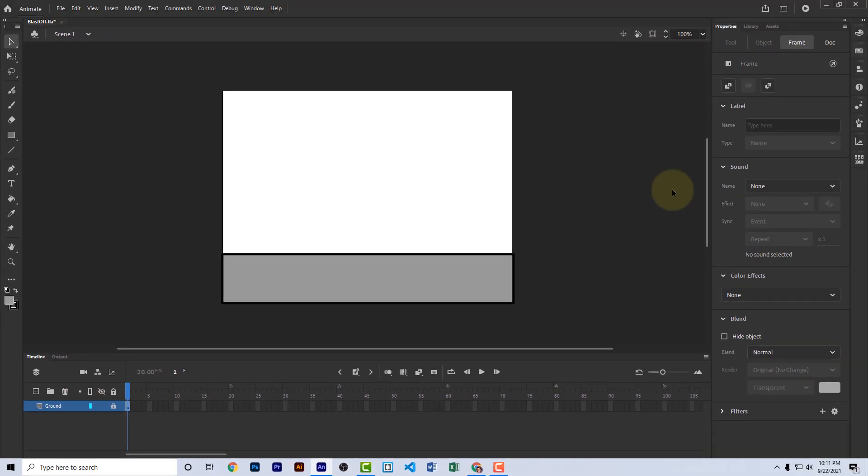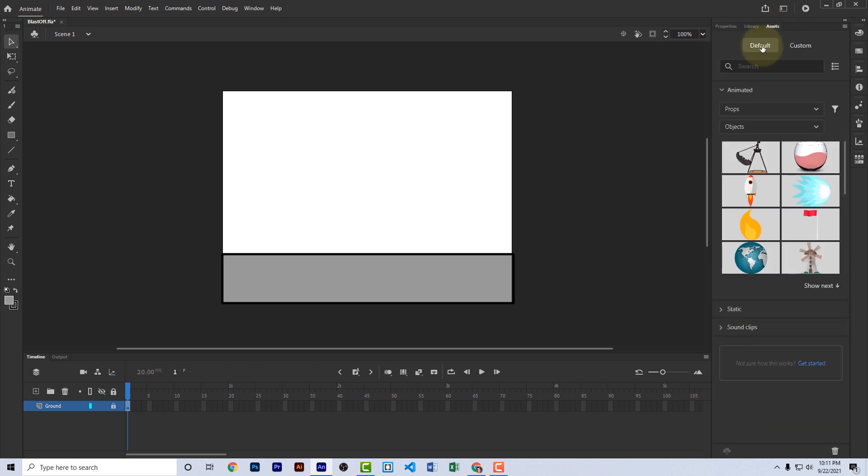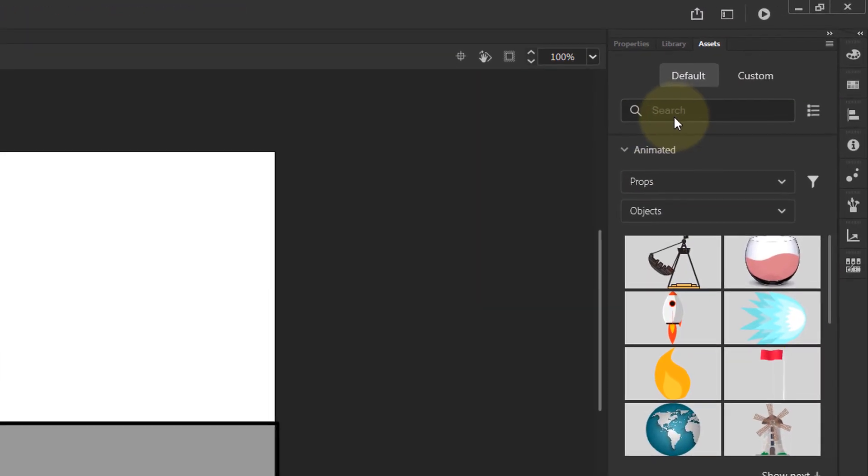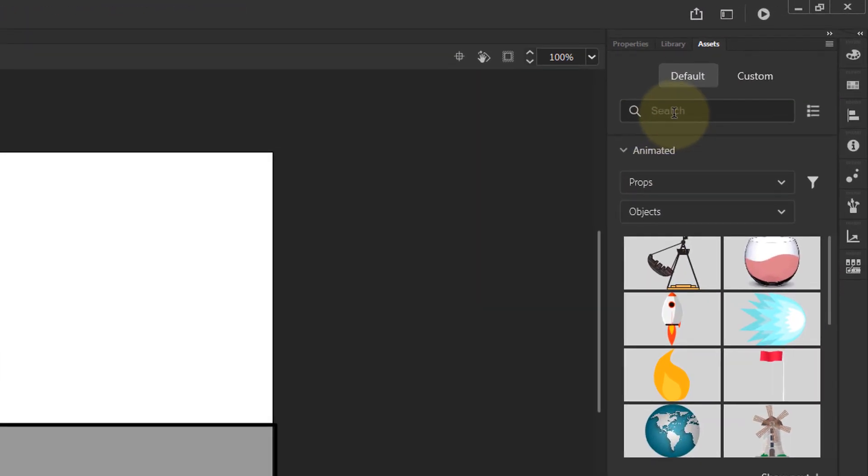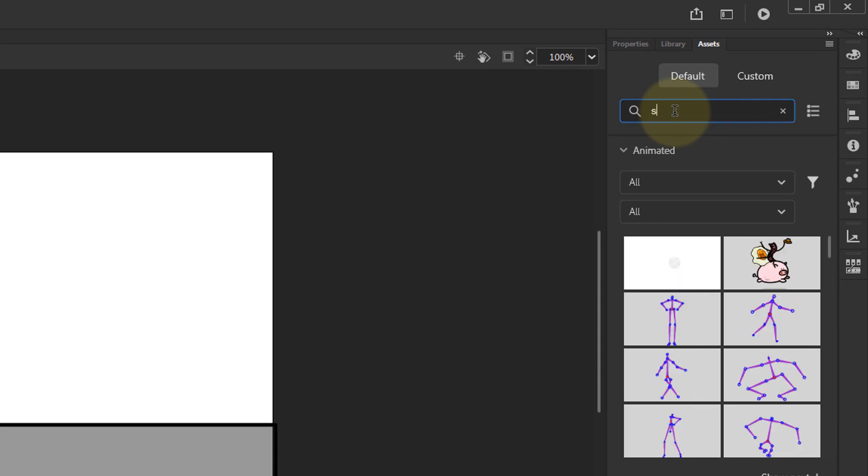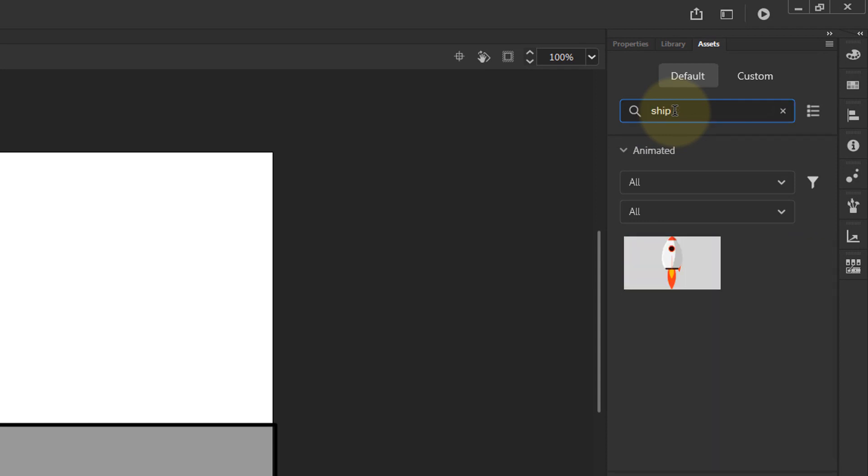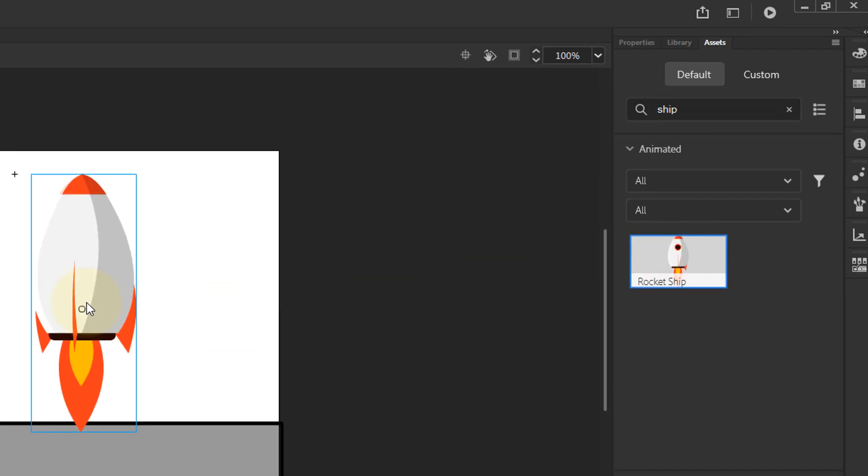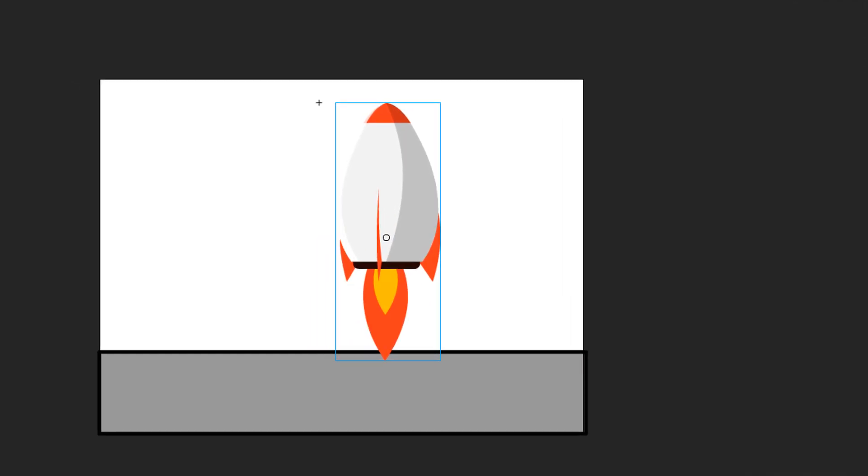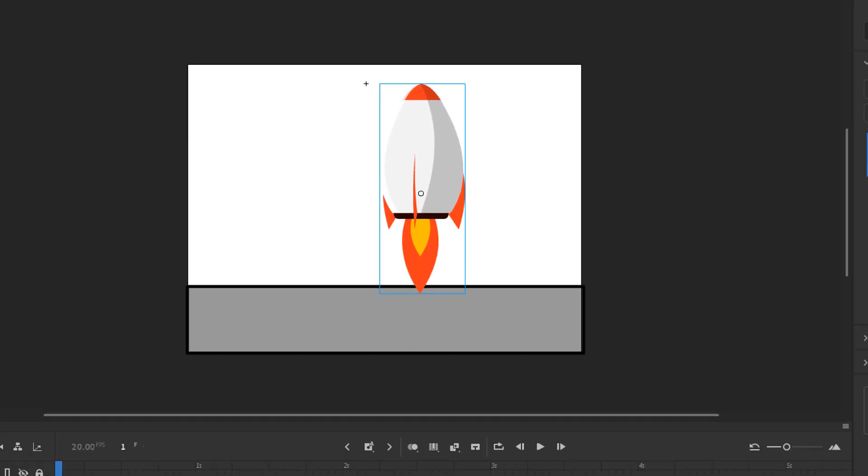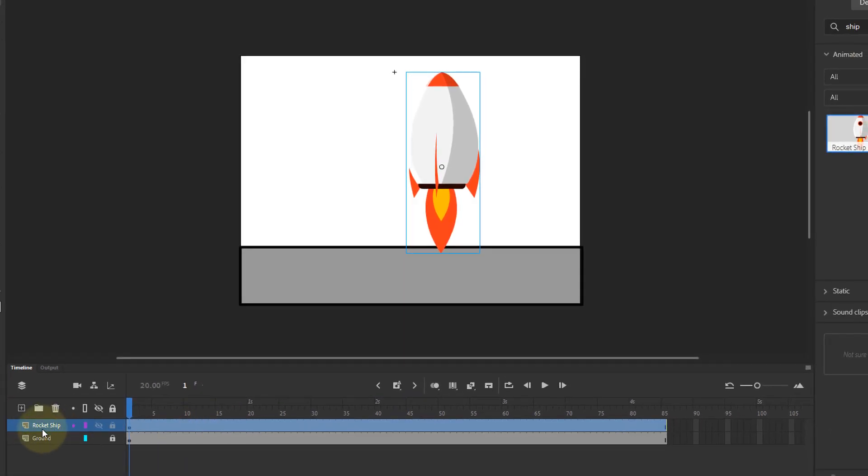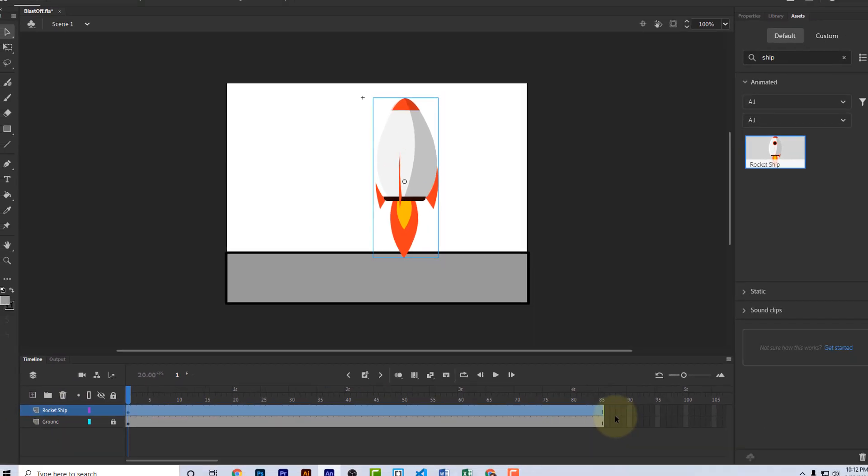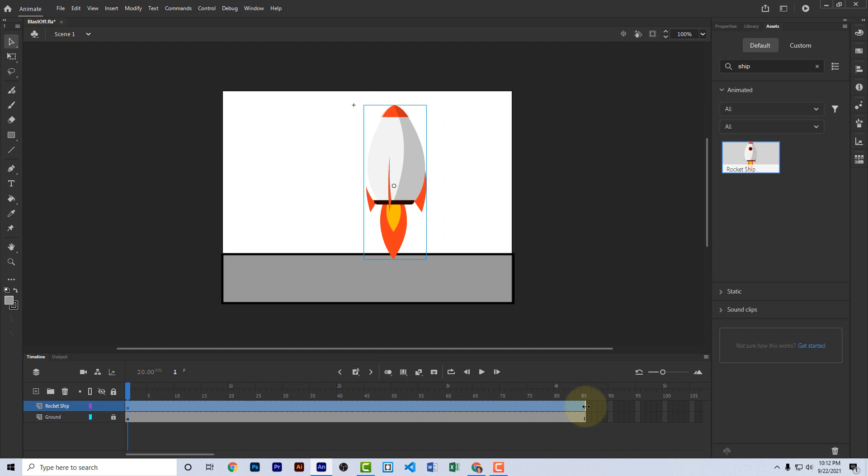We're going to go ahead and change the name of this layer to the word ground and lock the layer. Next, we'll add the rocket ship. Let's go to assets, default, animated and let's search for the word ship. You'll see the rocket ship up here. Let's drag it onto the stage. When you drag an item from the assets panel, it automatically adds a new layer for that, so you now see the layer rocket ship. It is also automatically added 85 frames to the timeline.